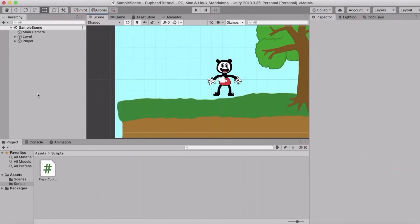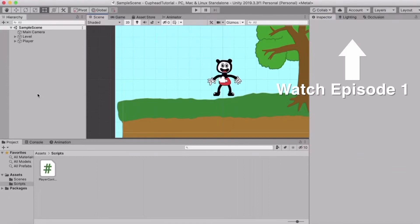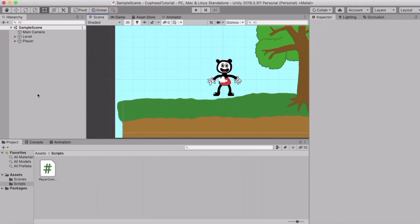Hey guys, welcome to the second episode of the tutorial series on how to make Cuphead in Unity. Today we are going to take a look at animating the character, making the walk animation and the idle animation. Let's get right into it — we are here where we last left off in the last episode.